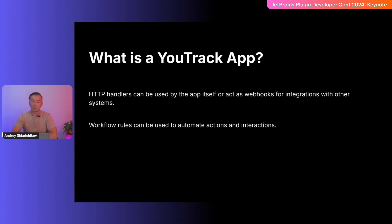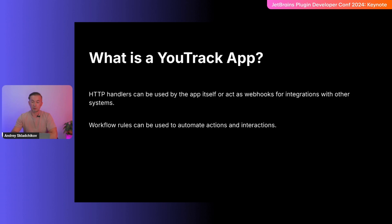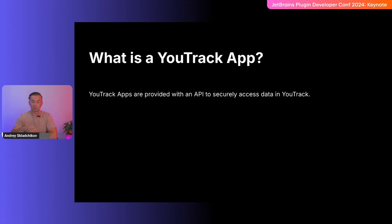HTTP handlers allow apps to be accessible by UI widgets themselves, and can act as custom webhooks for integrations with third-party systems. There are also such things as workflow rules, which can be triggered by described events and can automate daily operations in YouTrack. And, of course, all these pieces are provided with an API to securely access the data stored in YouTrack.